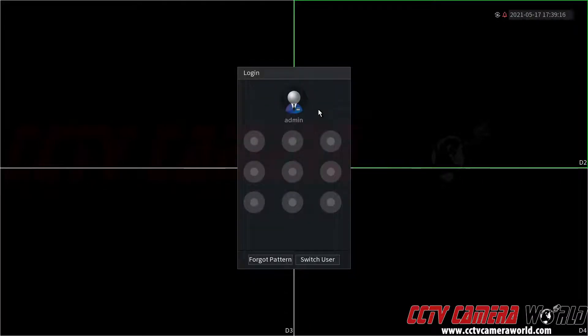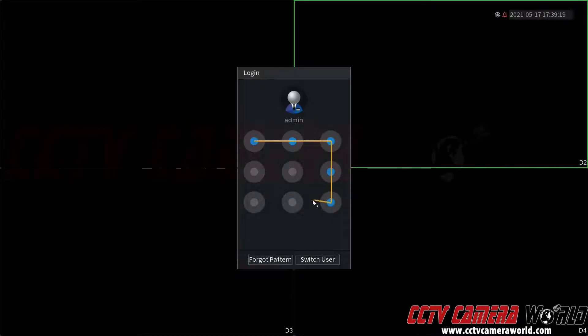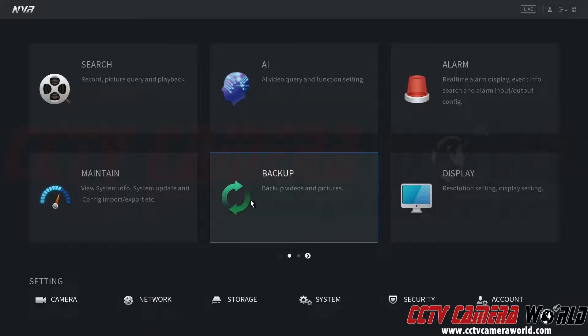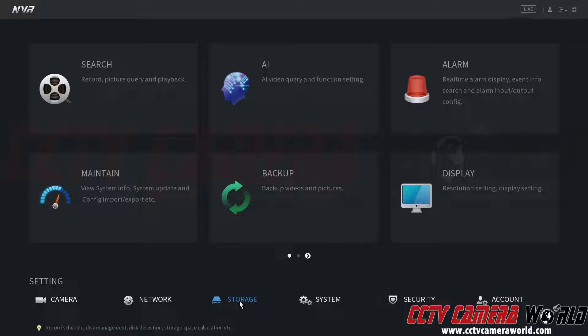First I'm going to right-click, click on the main menu, and I'm going to enter in the default graphical user password. To get to the hard drive settings I'm going to need to go to the Storage tab at the bottom of my NVR.